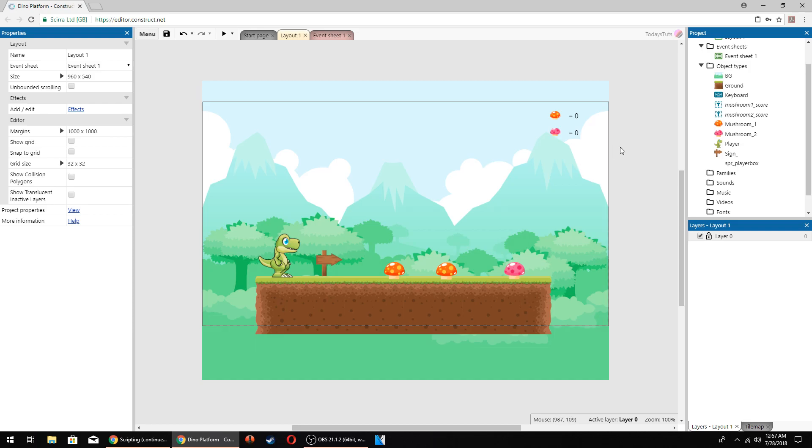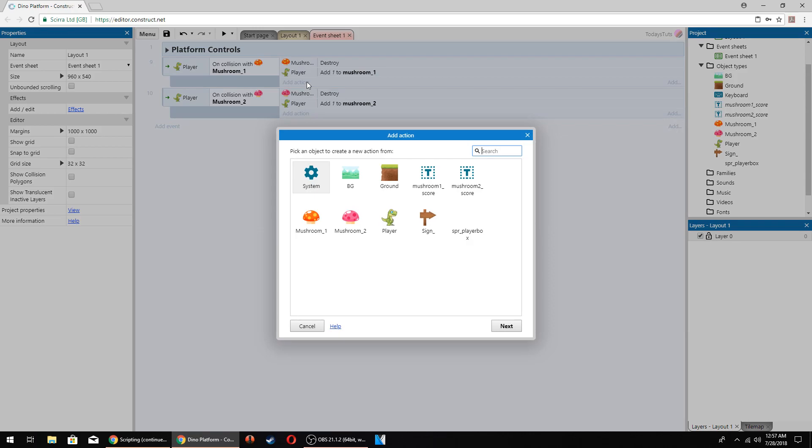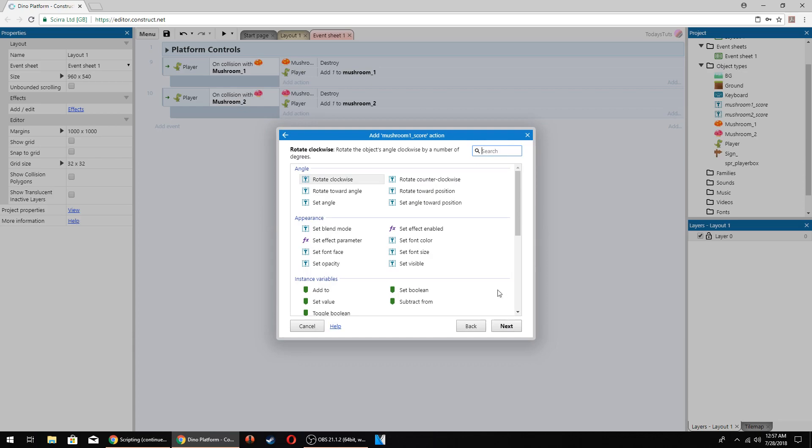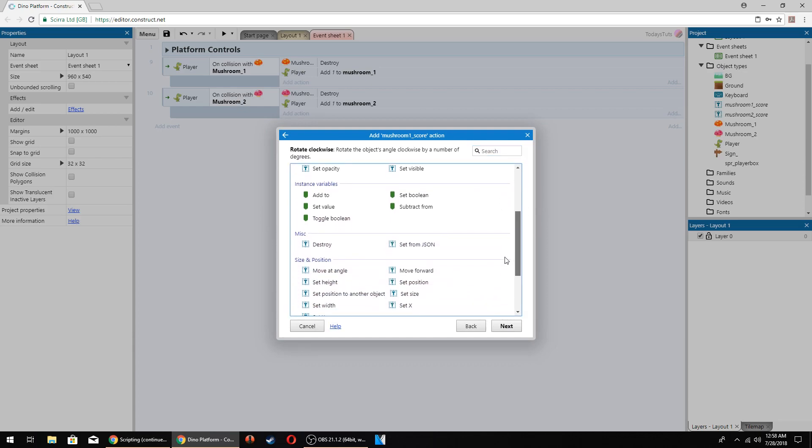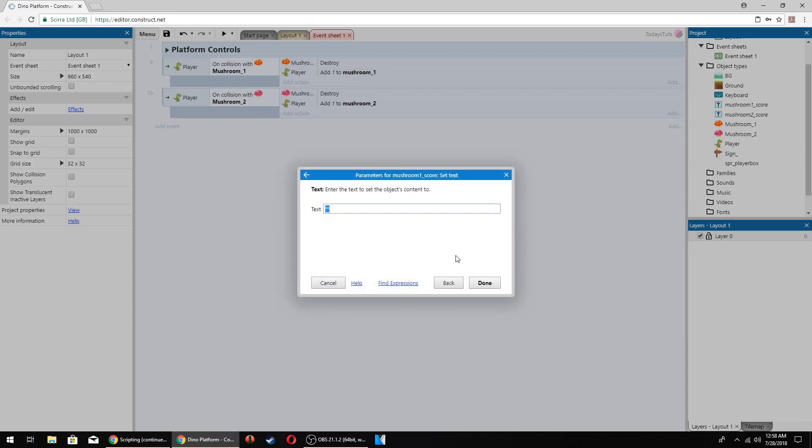Then, as the player collects the mushrooms, we'll update the score accordingly. Let's switch over to the event sheet so we can set that up. Here we already have the collision events set up between the player and the mushrooms, so all we need to do is add an action to each of these events, updating the scores. Click on add action under the mushroom1 collision event and choose the mushroom1 score text object. What we want to do is set the text, which we can do with the set text action under the text category.